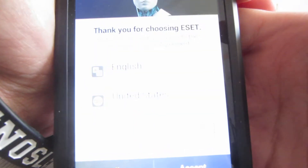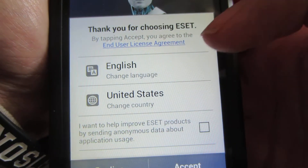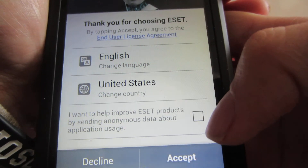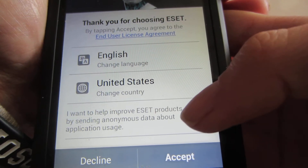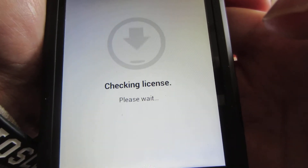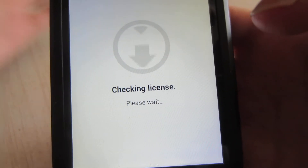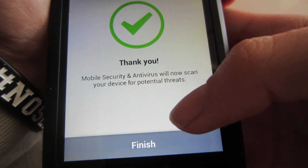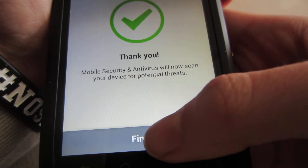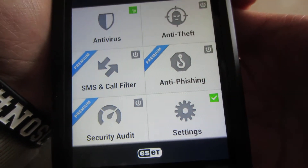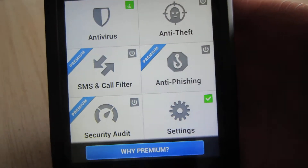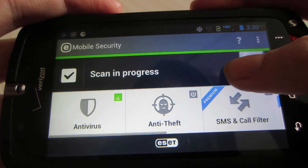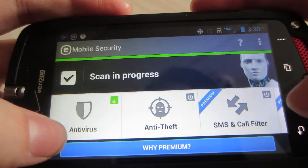After launch, it says thank you for choosing ESET. You can change your language and country. It asks if you want to help improve ESET's product by sending anonymous data about application usage — we'll accept that. It checks your license using your data or Wi-Fi. Mobile Security and Antivirus will now scan your device for potential unwanted threats. Click Finish and we launch into the ESET interface, which is pretty cool. It's doing its first scan — you can see the antivirus green logo swirling around.